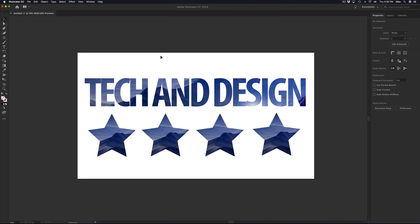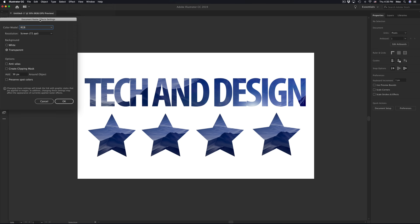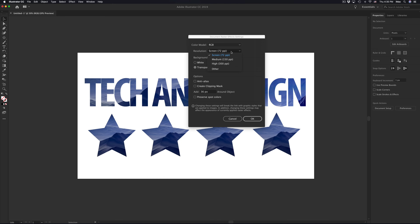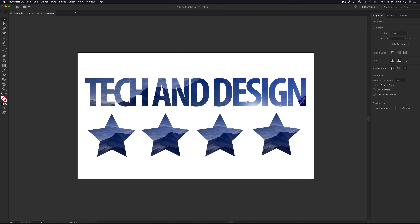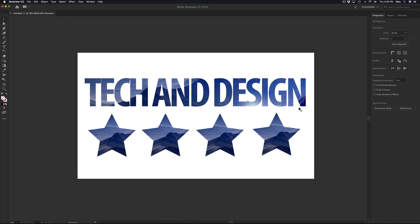Something else to always remember: go to Effects > Document Raster Effects Settings and make sure your images are at least 150 DPI — you really don't want it at 72, even for screen. As I covered in episode one, you want 300 DPI if you're going to print, and for print you'll most likely use CMYK rather than RGB.